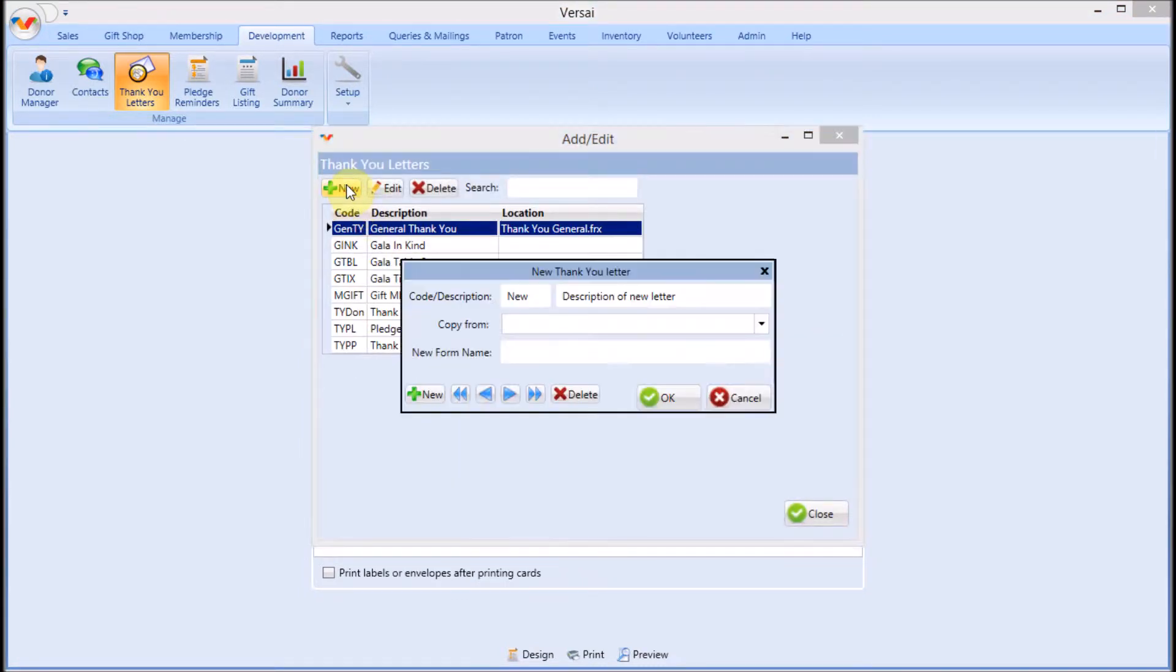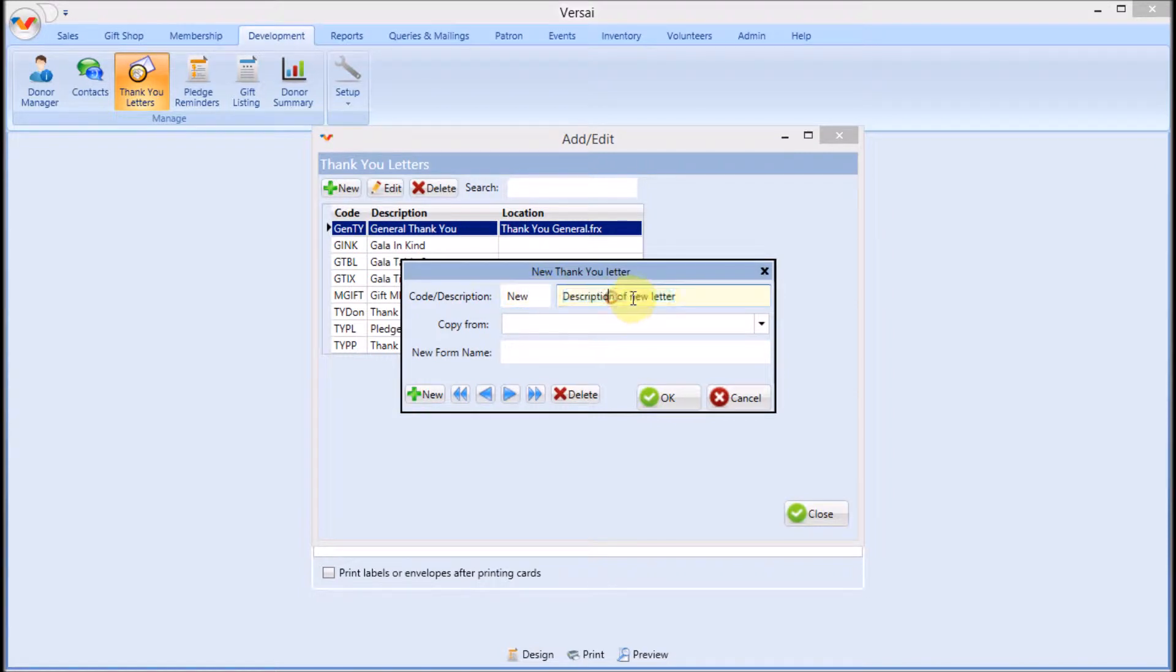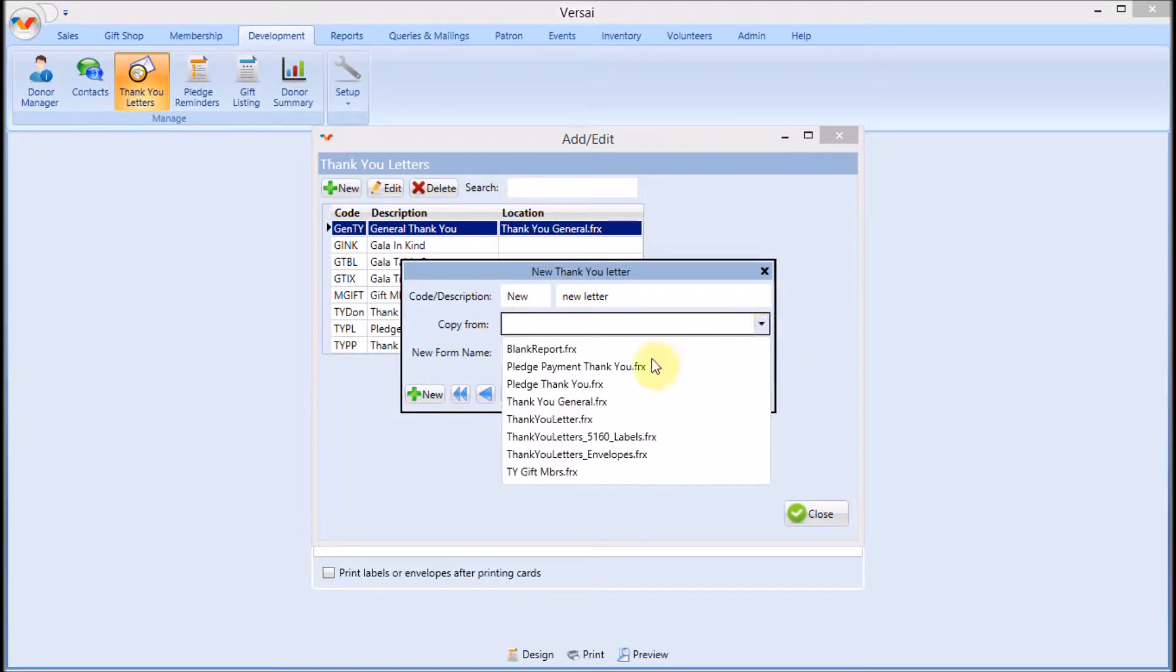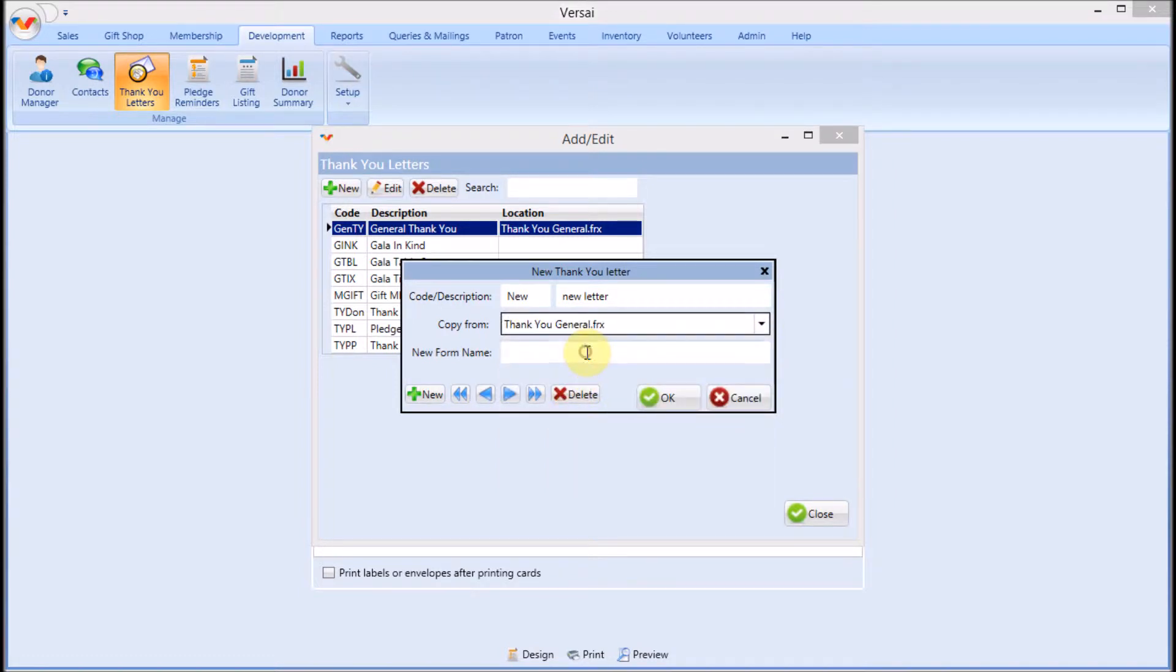Click add, then new. Fill in code and description. From the dropdown, select a base template to copy from. Then enter a file name and click OK.